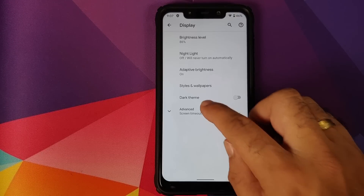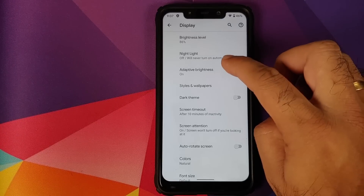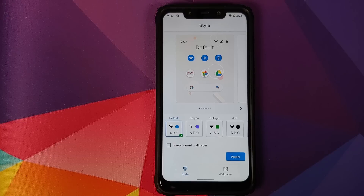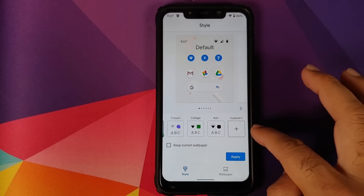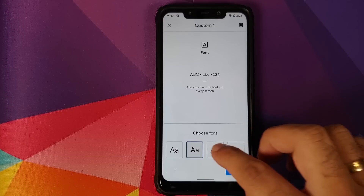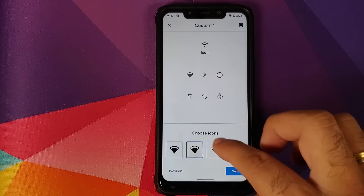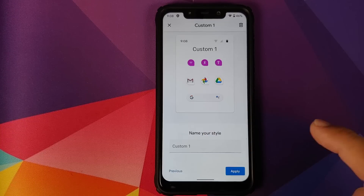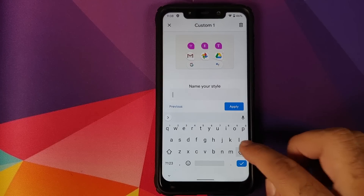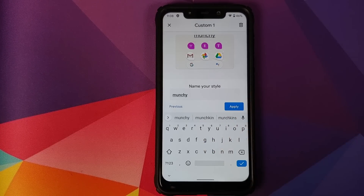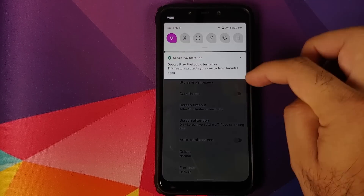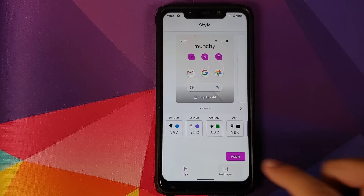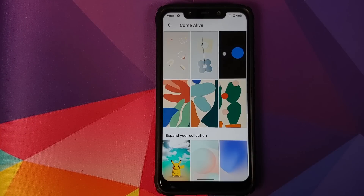Going into Display and clicking on Advanced, you do have brightness level and Adaptive Brightness, which works absolutely fine. In Styles and Wallpapers you can use the baked-in themes from Google directly, or customize your theme by choosing different fonts, icon setups, accent colors, and icon shapes. Once you are happy with your setup, give it a name, click Apply, and the theme is applied.